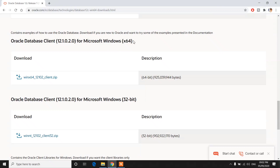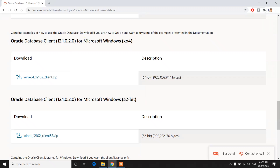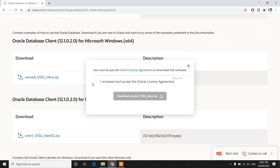This is for Windows 64-bit and this is for Windows 32-bit. I am installing the Windows 64-bit one, so click on this. Check the checkbox and click on download.